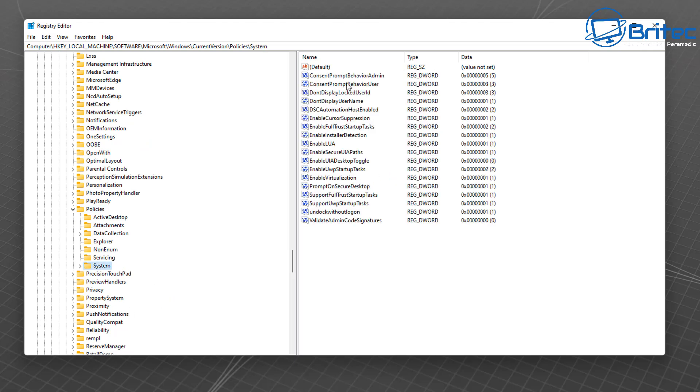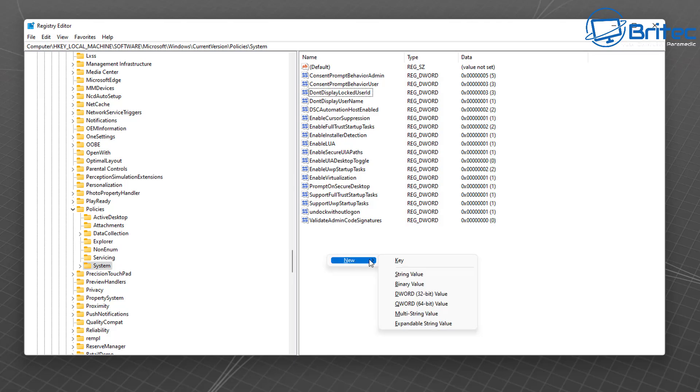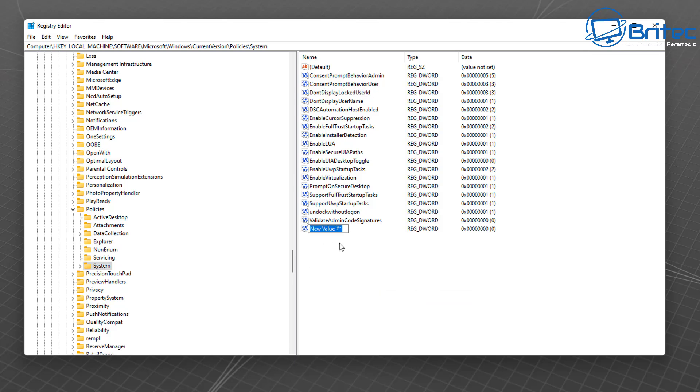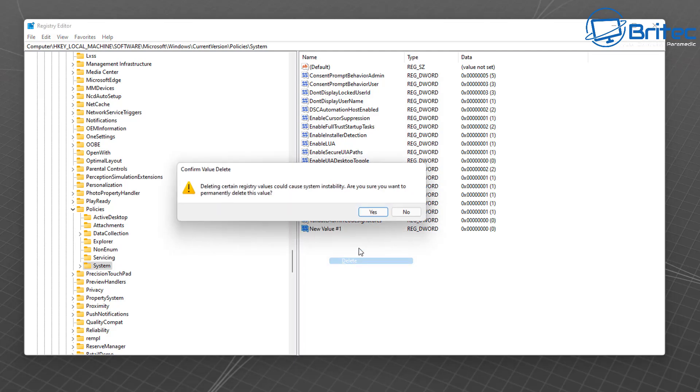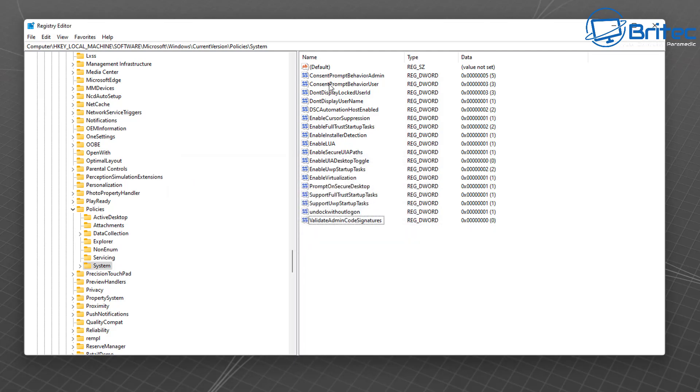You should see it just here and then on the right-hand pane here we're looking for the keys that we created by toggling on those settings in Group Policy Editor. One of them is Do Not Display Locked User ID. If you don't see it there you can right-click and give it a new DWORD 32-bit value and then name it exactly what I've got here: don't display locked user id.